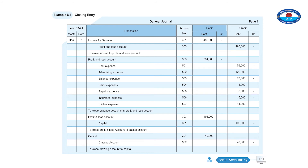Profit and loss account, account number 303, debit 284,000. Rent account number 501 credit 56,000. Advertising expense account number 502 credit 120,000. Salaries account number 503 credit 70,000. Other expenses account number 504 credit 4,000. Repair account number 505 credit 8,000. Insurance account number 506 credit 15,000. Utilities account number 507 credit 11,000.